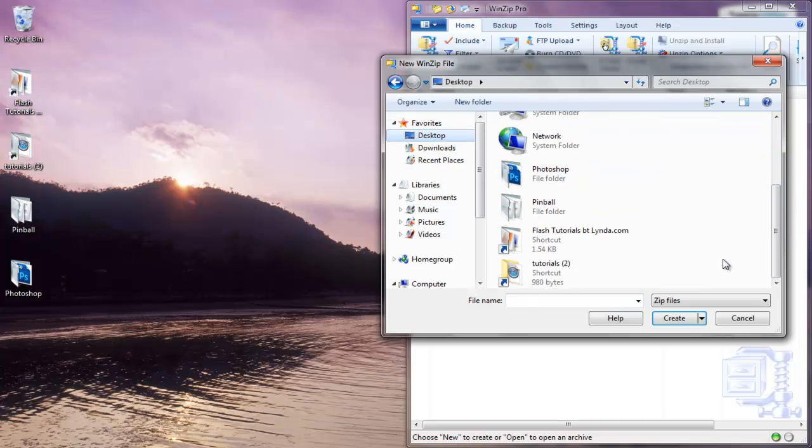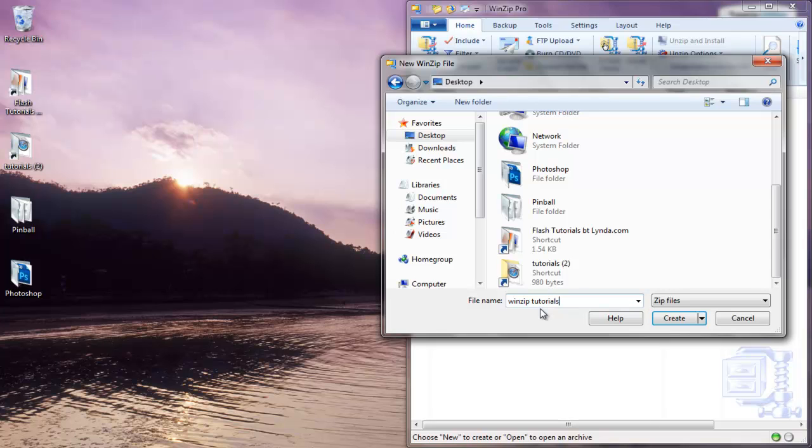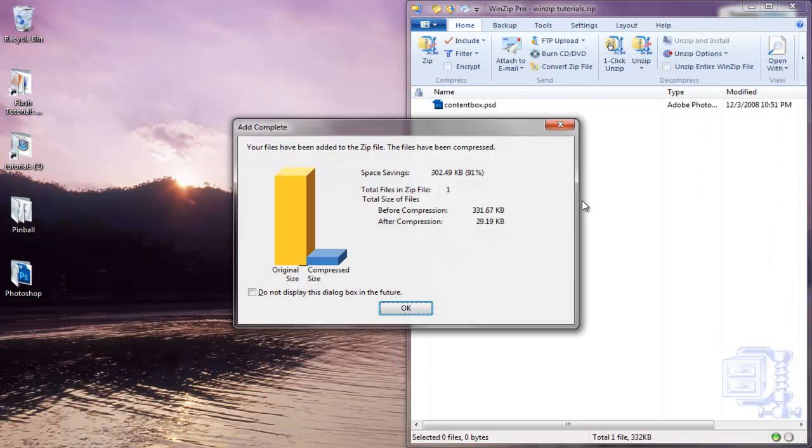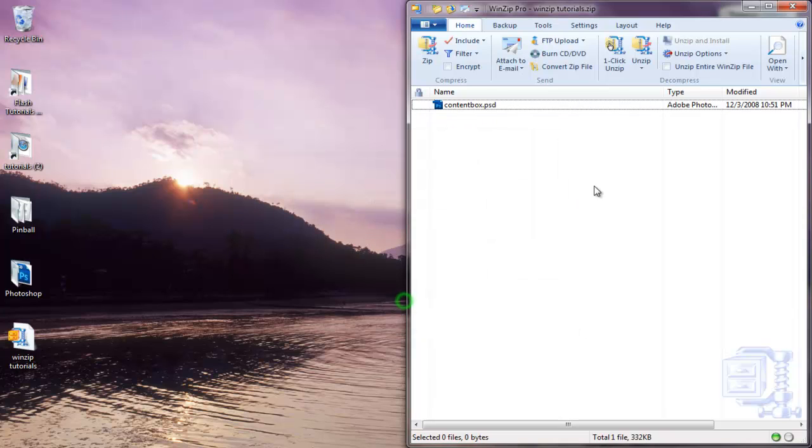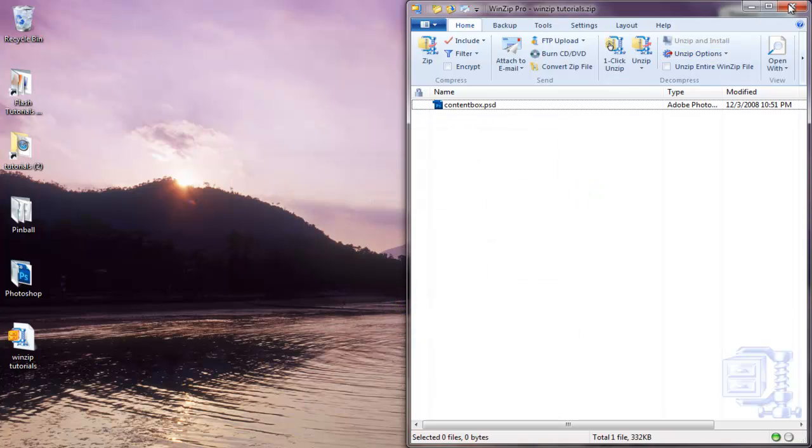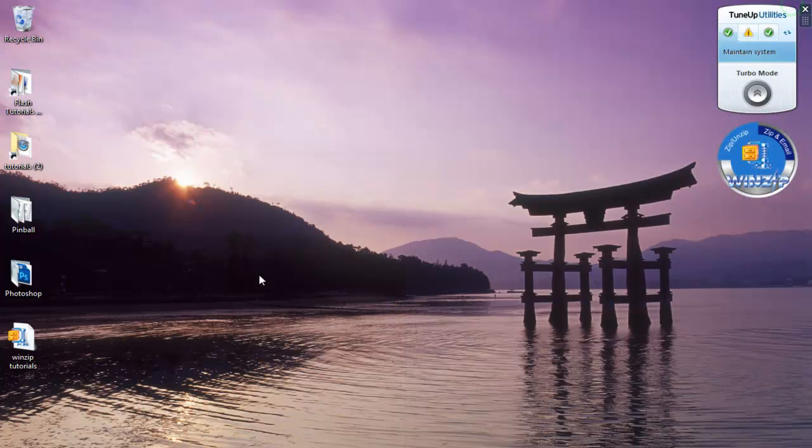It's going to ask me where to zip the file. I'm going to save it on my desktop and let's name it WinZip Tutorials. Create. And as you can see, it shows me my size before compression and after compression. That's a lot of compression, by the way. I'm going to hit OK, close this out, and let's check this.